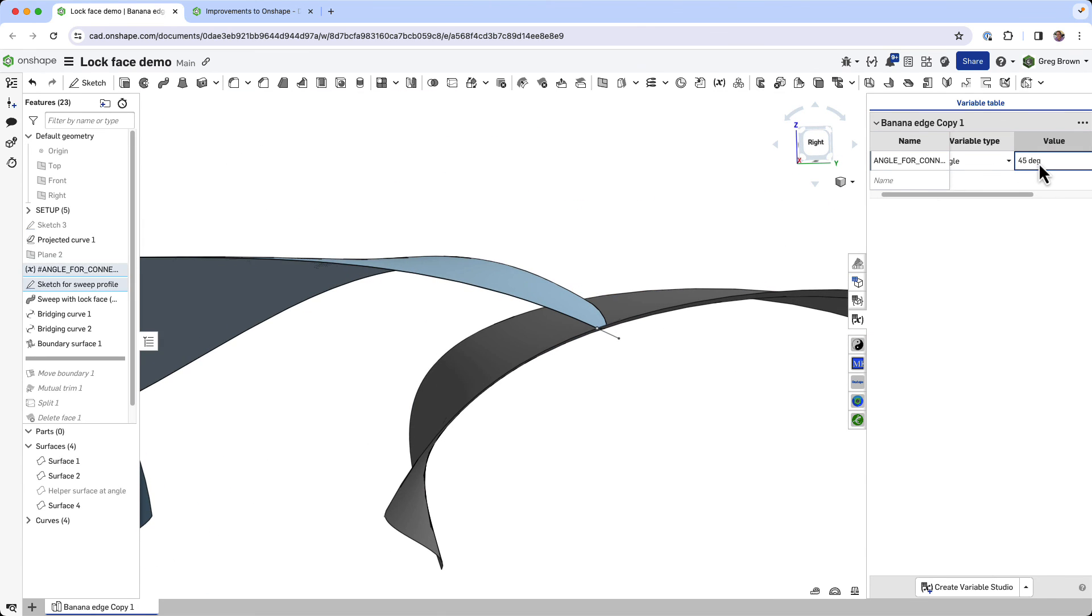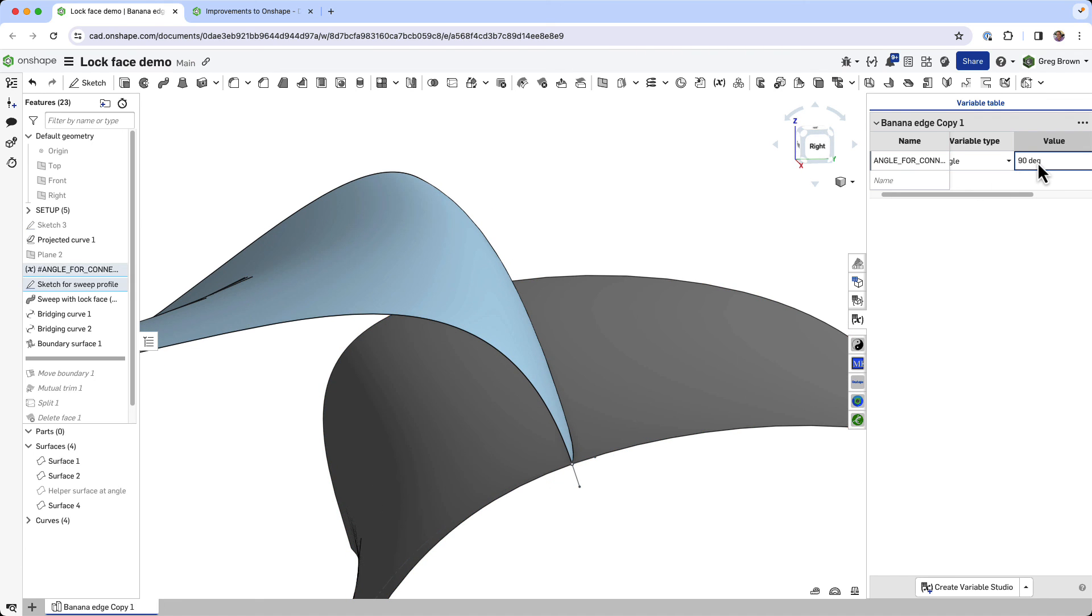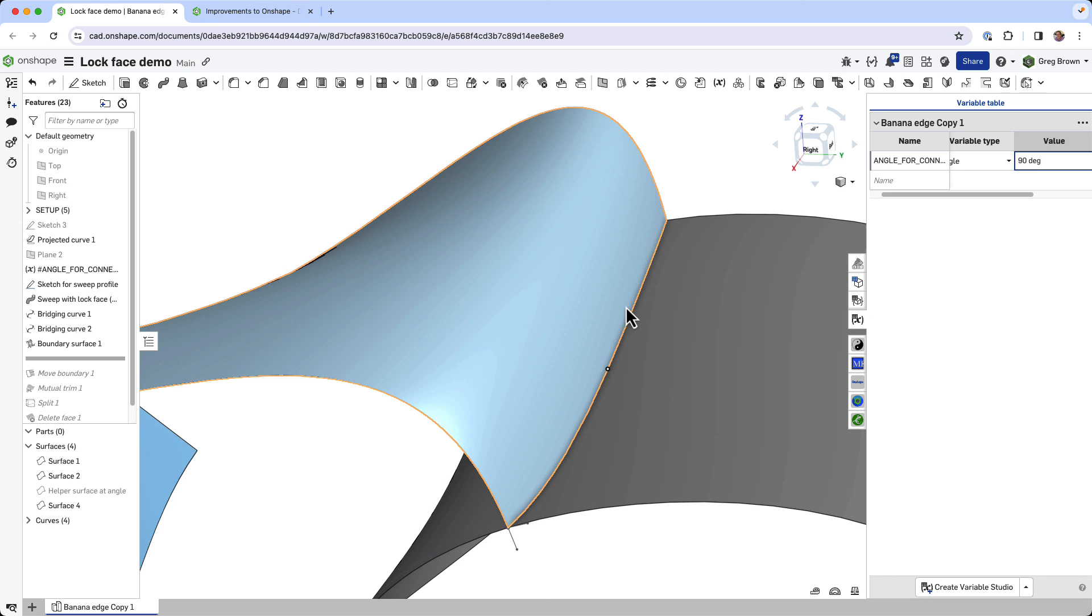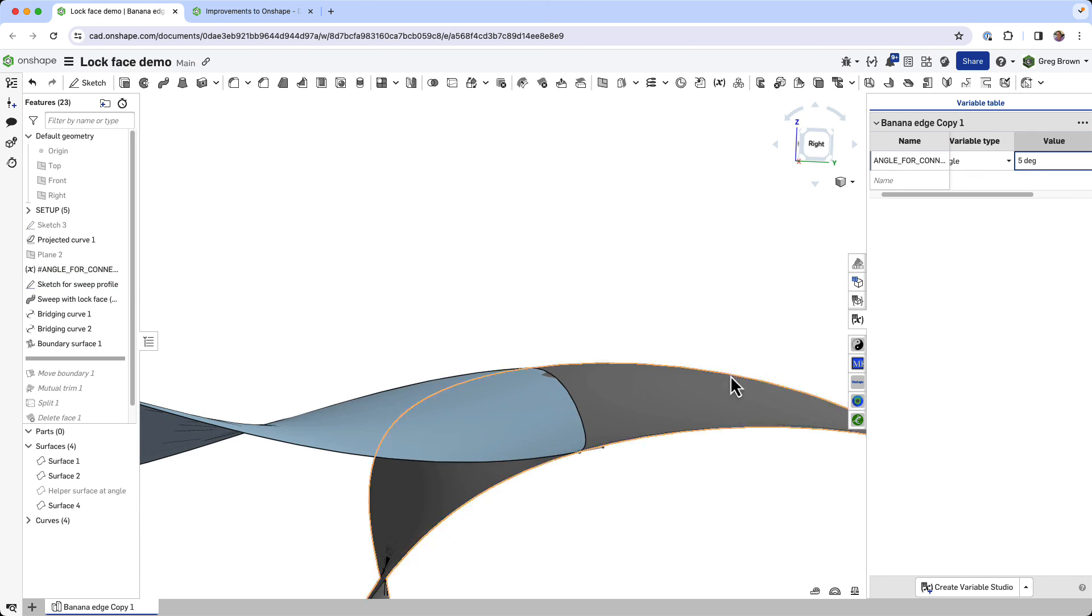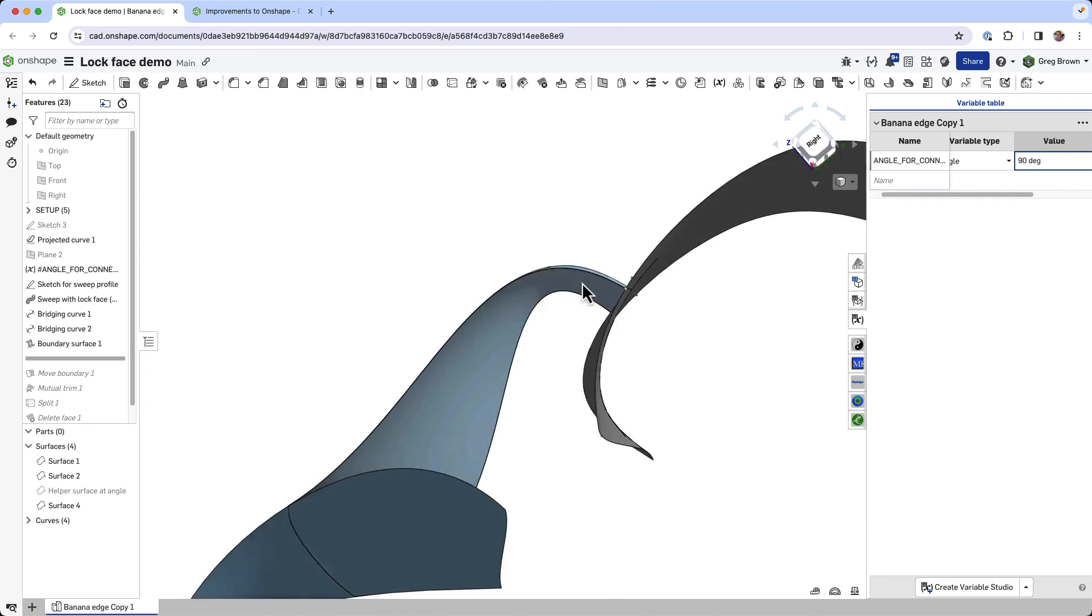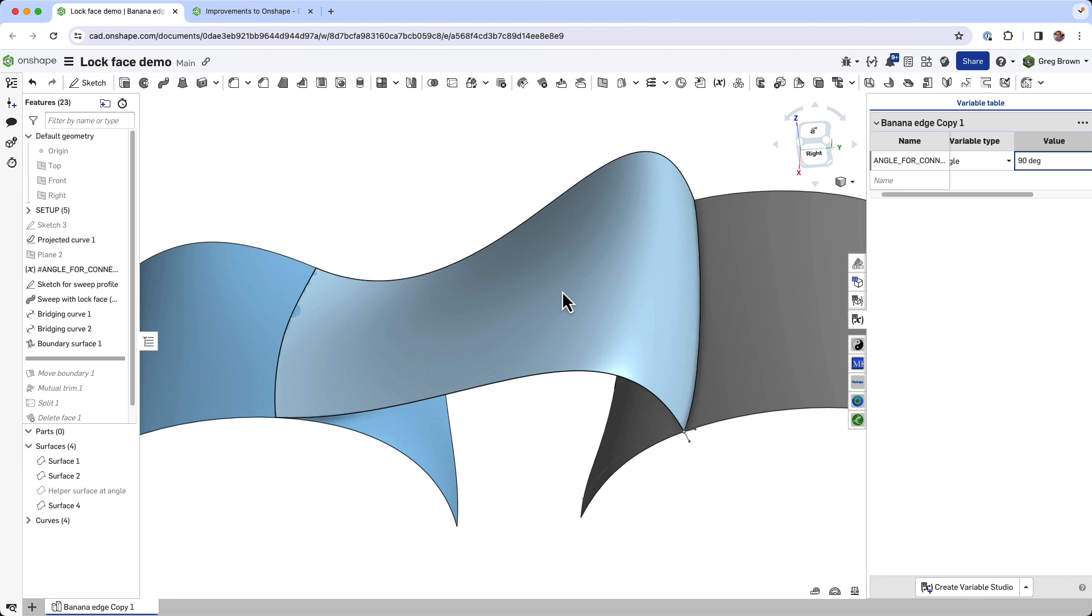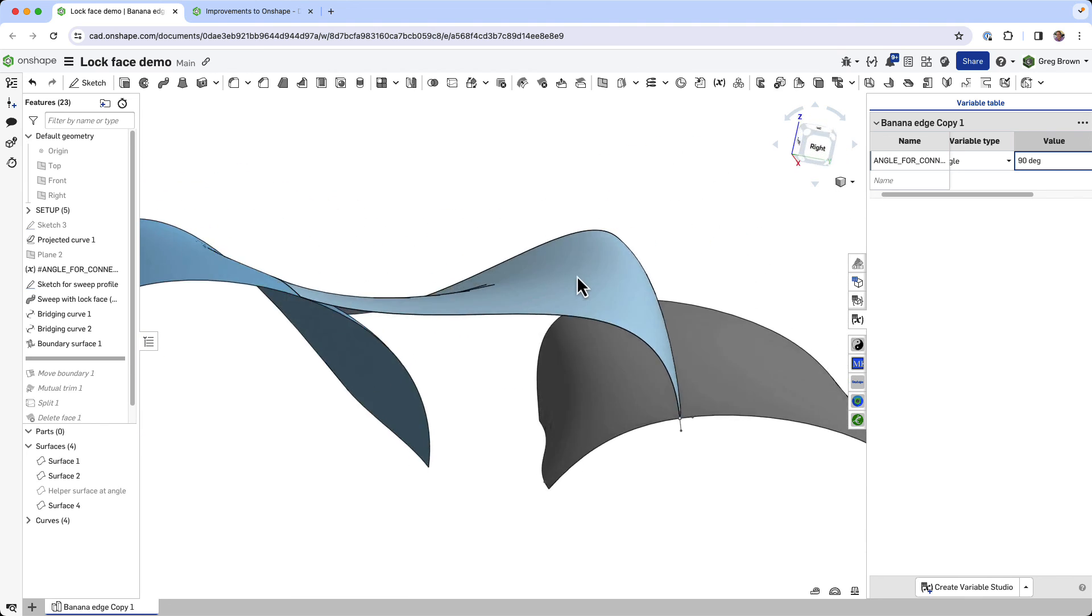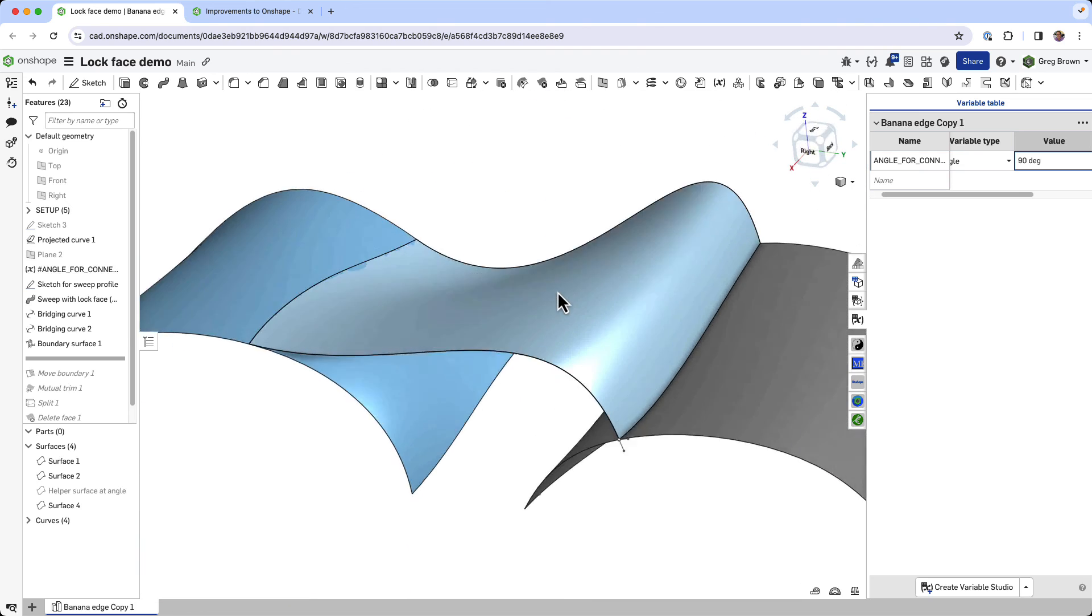You can see the magic happening. I can change this and the boundary condition of this connection is now completely controlled all the way along this boundary, along this edge of the boundary surface using this variable. We can go to five degrees, we can go to 45 degrees or as I had before 90 degrees. That's a nice little trick there using the lock face option with the new sweep, and there's probably a few little other tips and tricks in there that you could get something from hopefully as well.